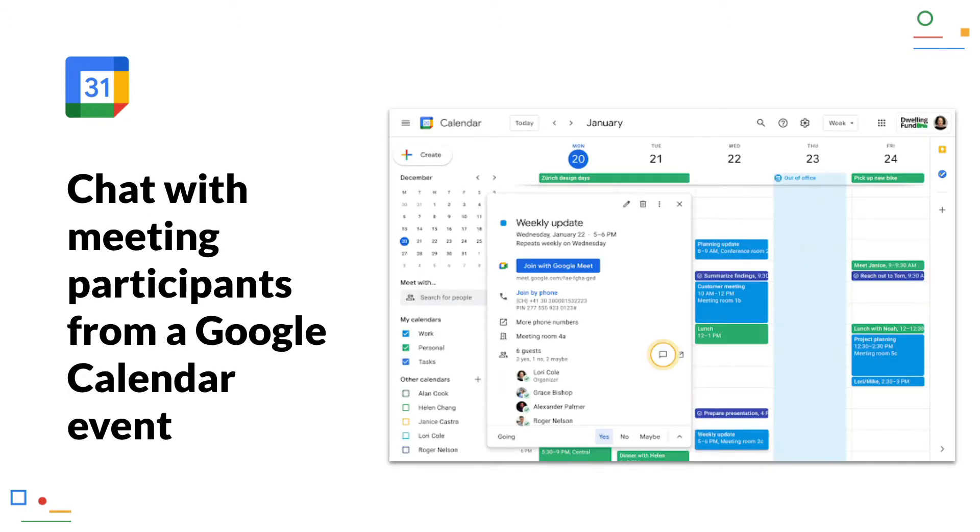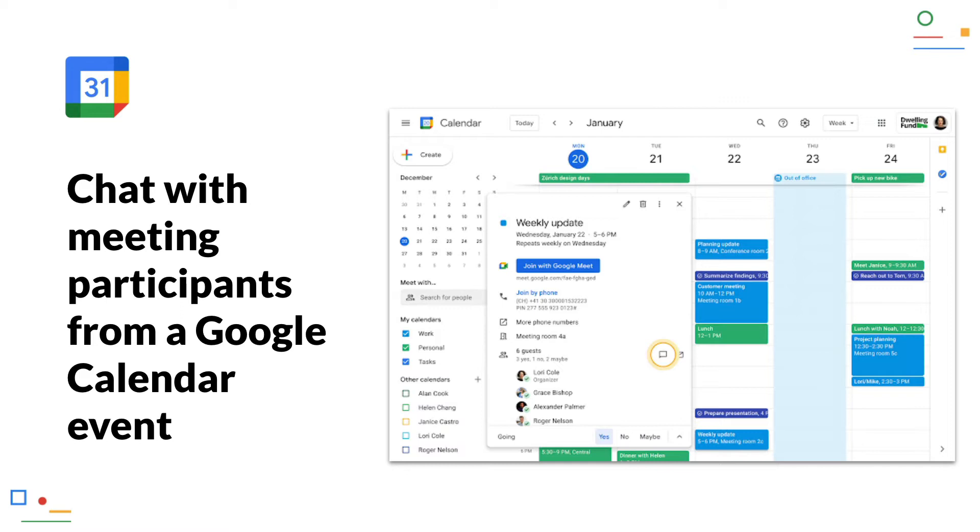Chat with meeting participants from a Google Calendar event. For some time now, the people with whom you are about to have a meeting automatically appear at the top of Google Chat as a suggested chat group. In addition, you will now find a chat button in the calendar in the appointments, which also opens a group chat with the participants, if you want to coordinate quickly in the chat. Note that this only works for internal participants, that means colleagues.